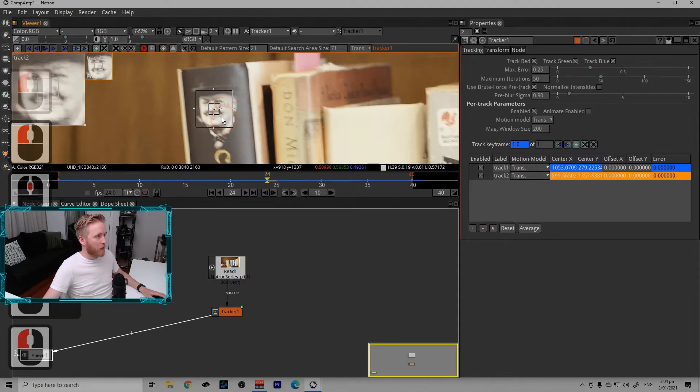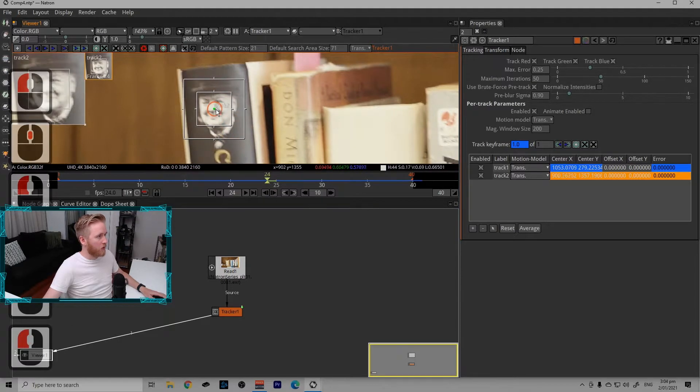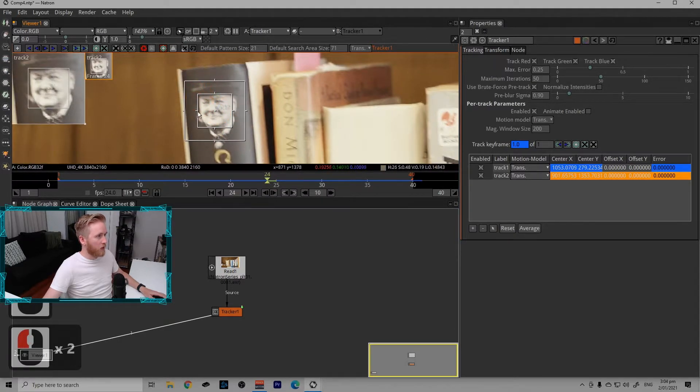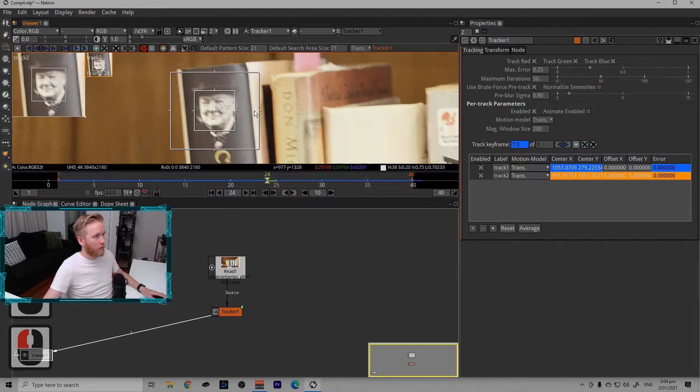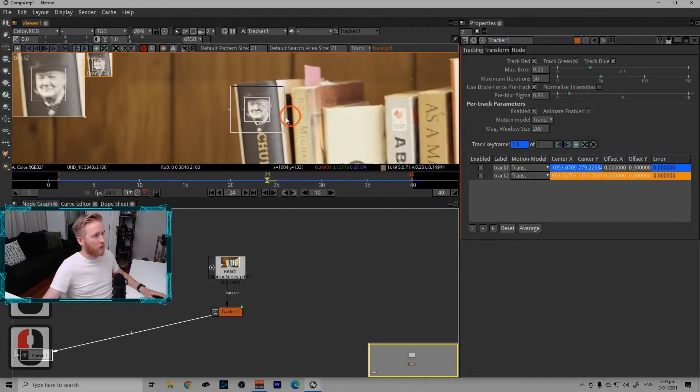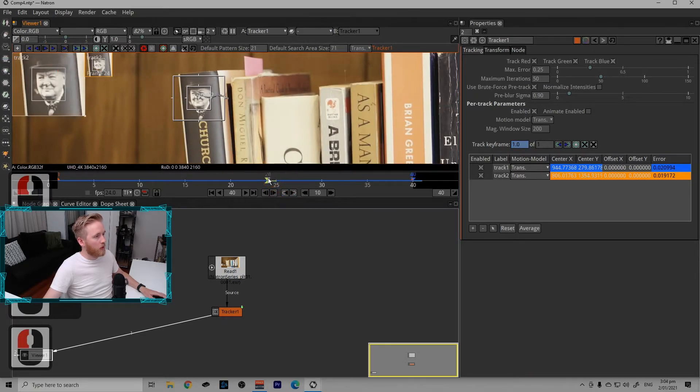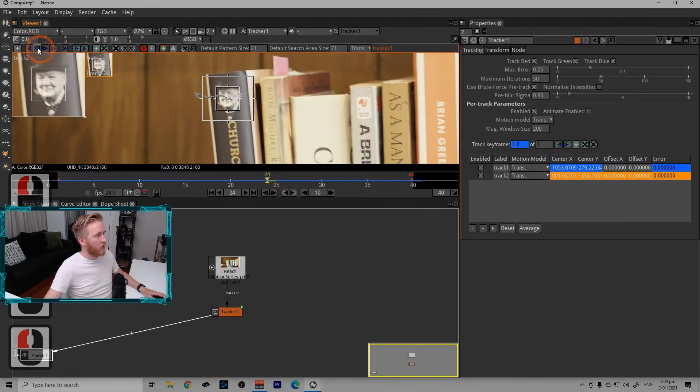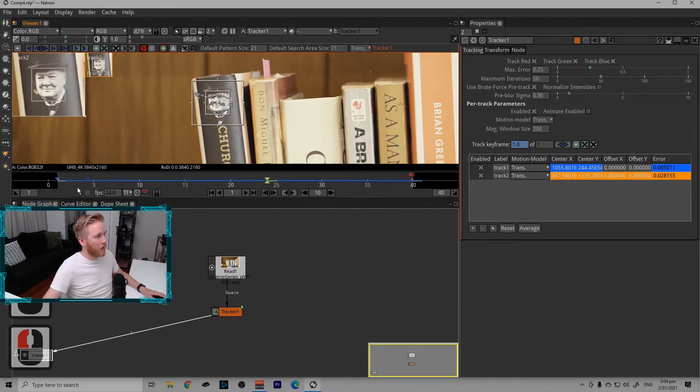So we're going to zoom in. We're going to do the exact same thing we did before. Just make this encompass Winston's face because it's a nice little contrasty area here. Scale that up. Zoom out a little bit. Track forward. Go back to the frame we started on. Track backwards.